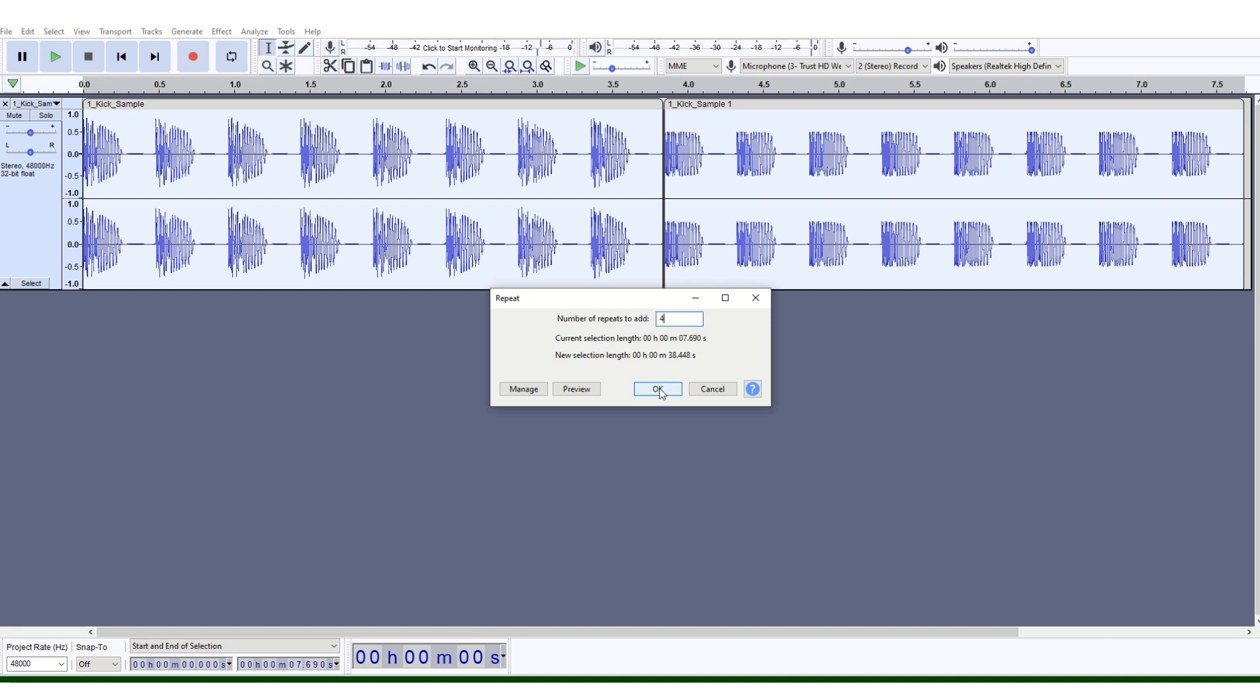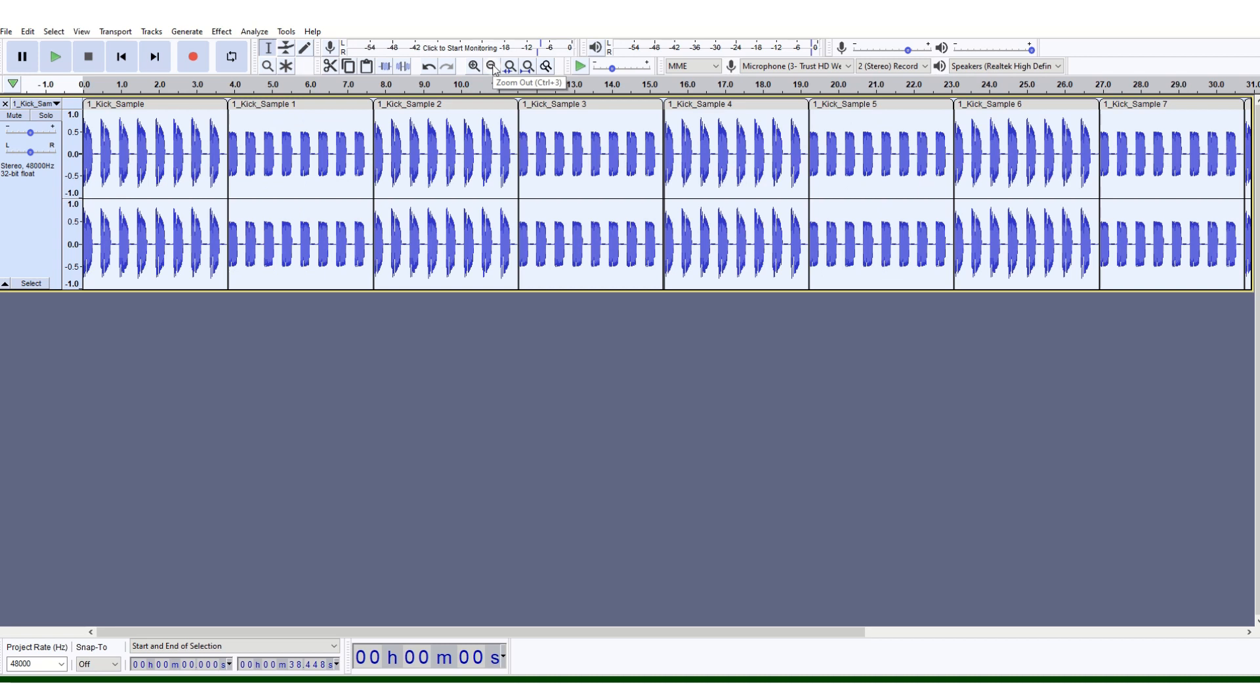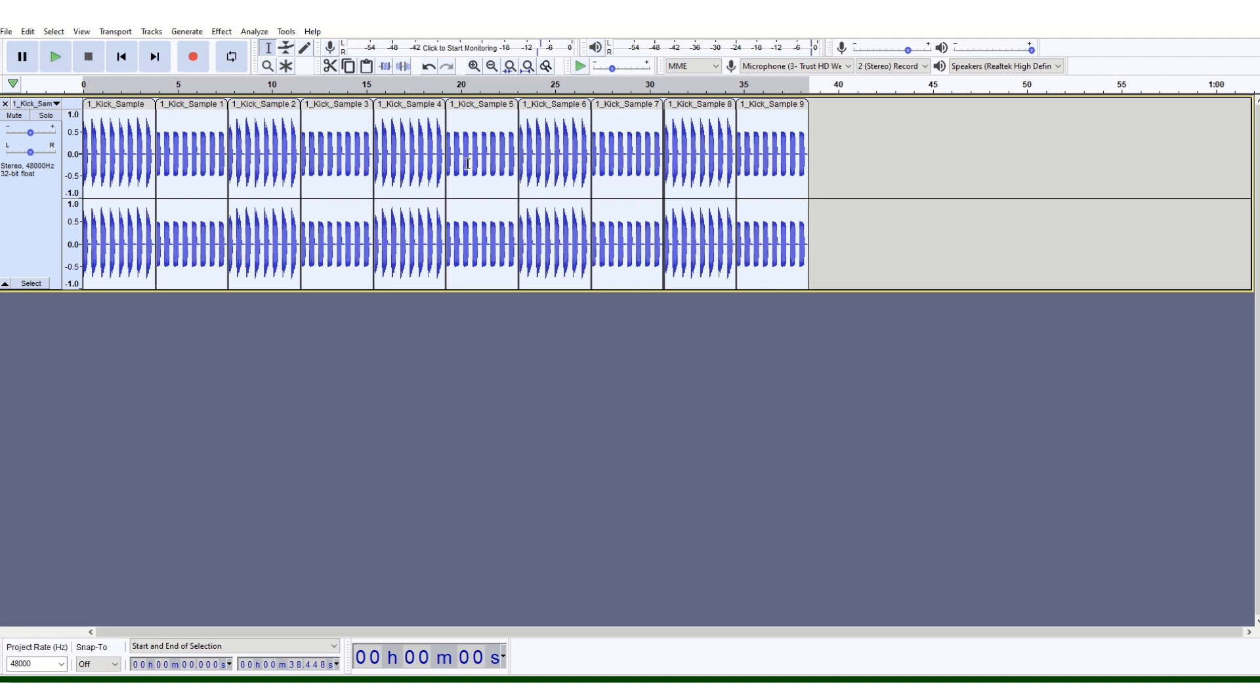...and zoom out, you can now see that your whole track is over 35 seconds long, which is fine.